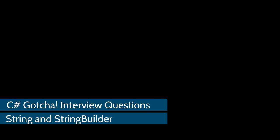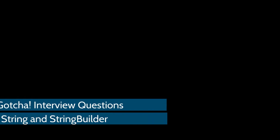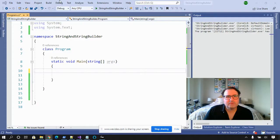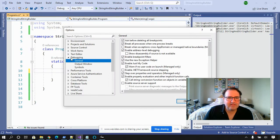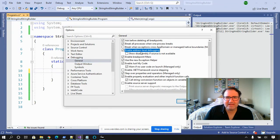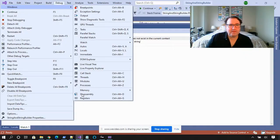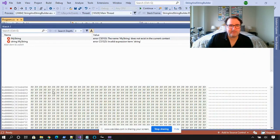Today we're going to talk about string and string builder. Before we start, if you're following along at home using Visual Studio, go to Debug, Options, and then click on Debugging and General. There's a setting called Enable Address Level Debugging — make sure that's checked so you can follow along. This enables the memory window, which we're going to use pretty extensively.